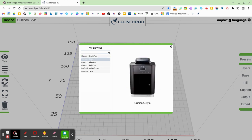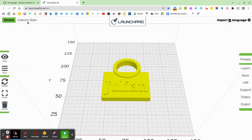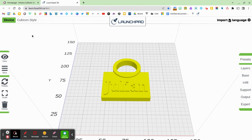Right now, I'm just using the Cubicon Style. So once I click that and click X, I can see here that it's now programmed to Cubicon.style. I'm now ready to slice it.